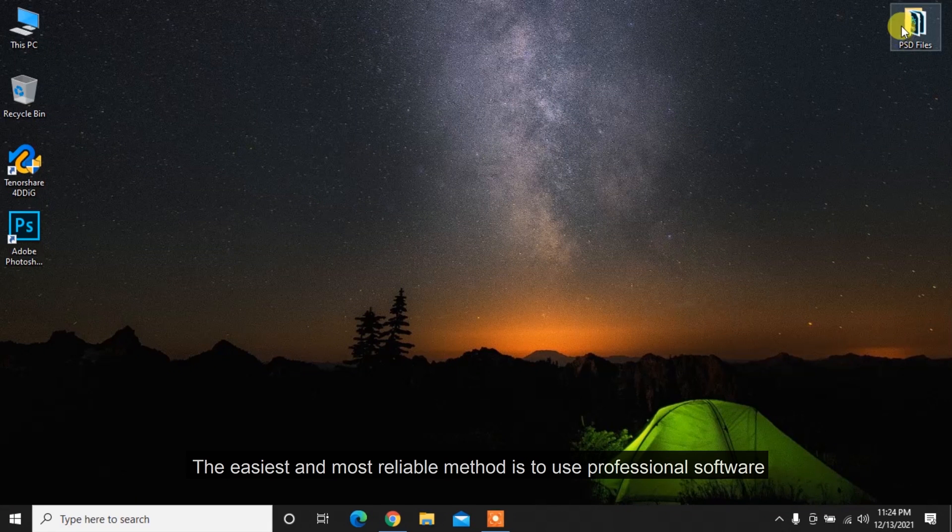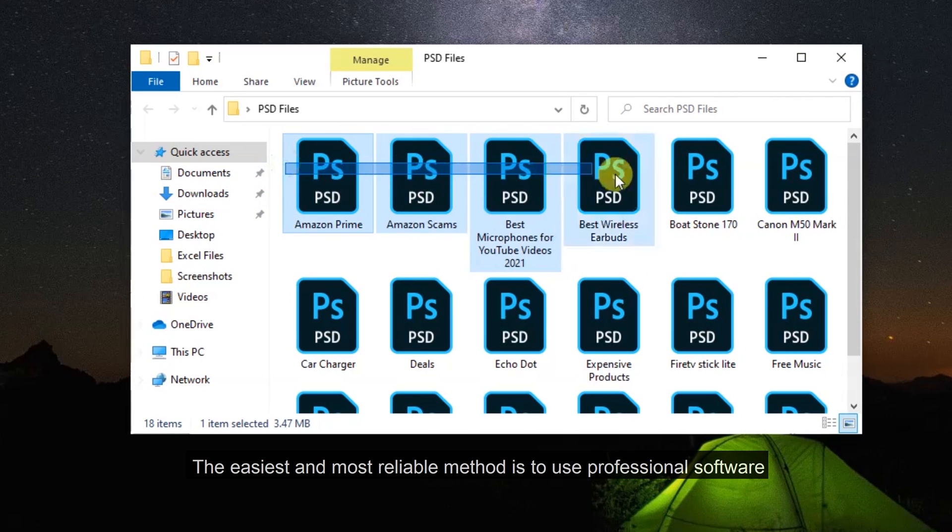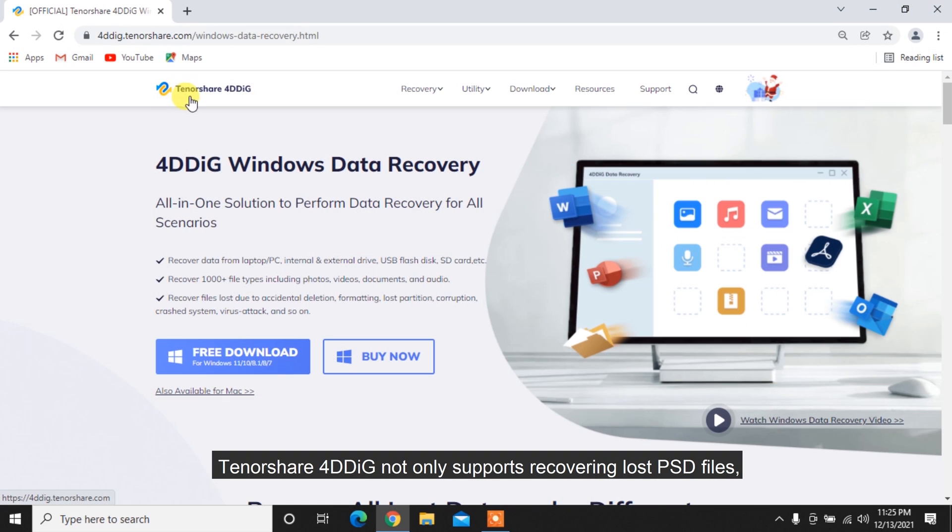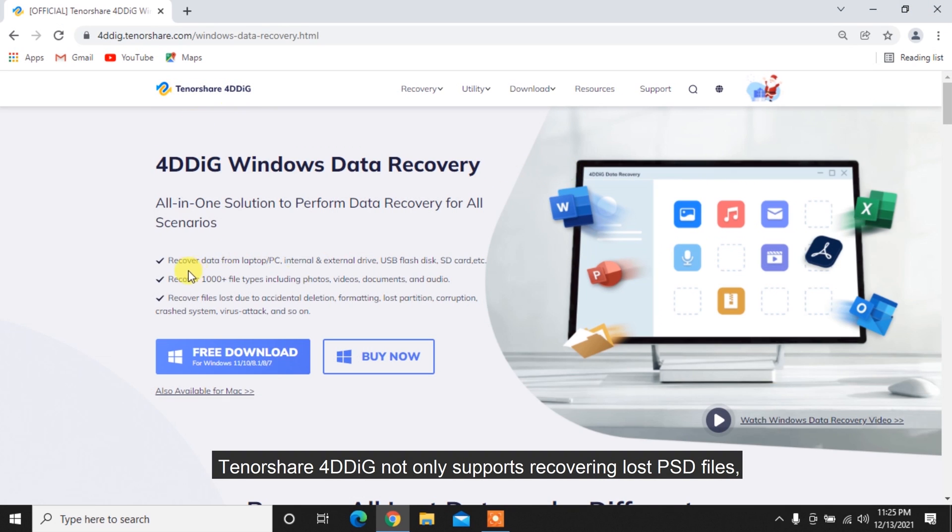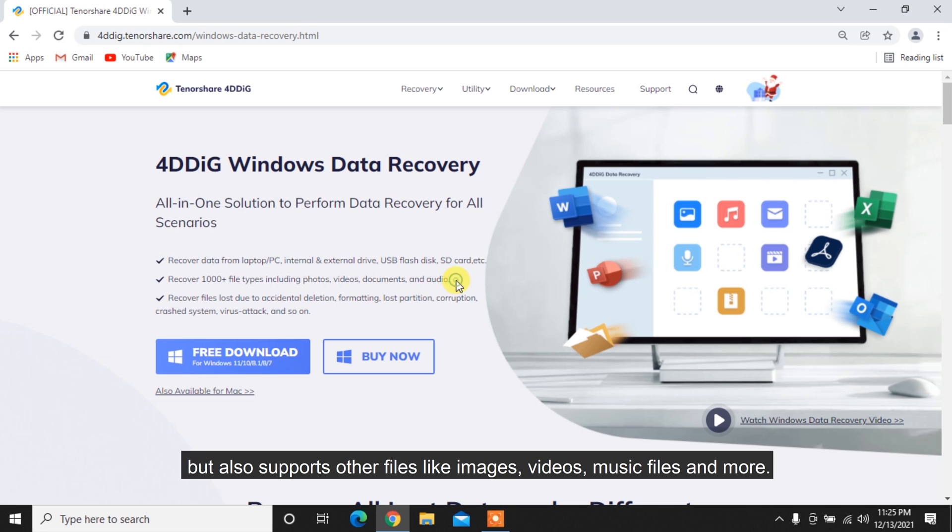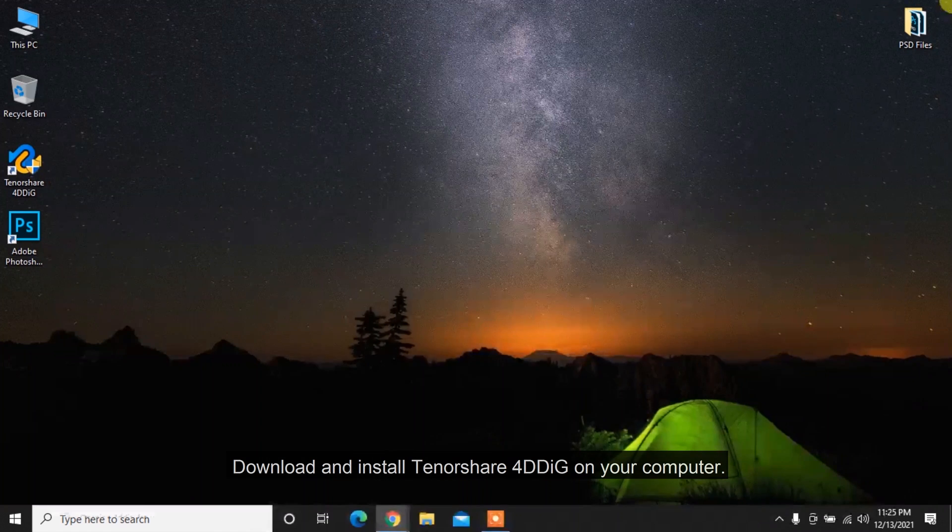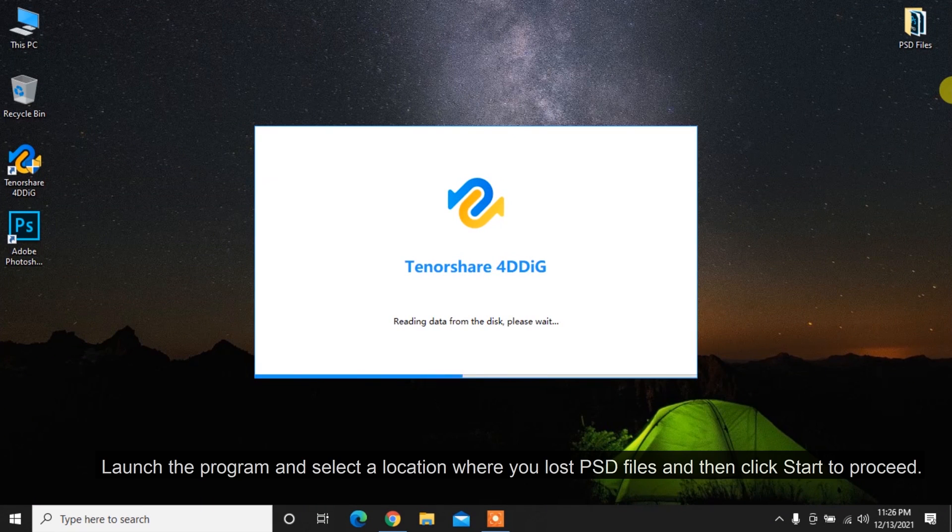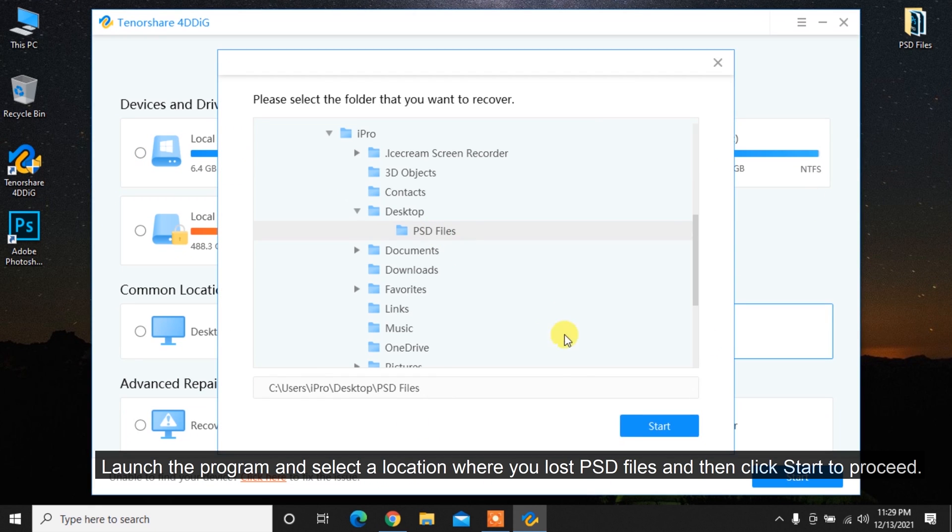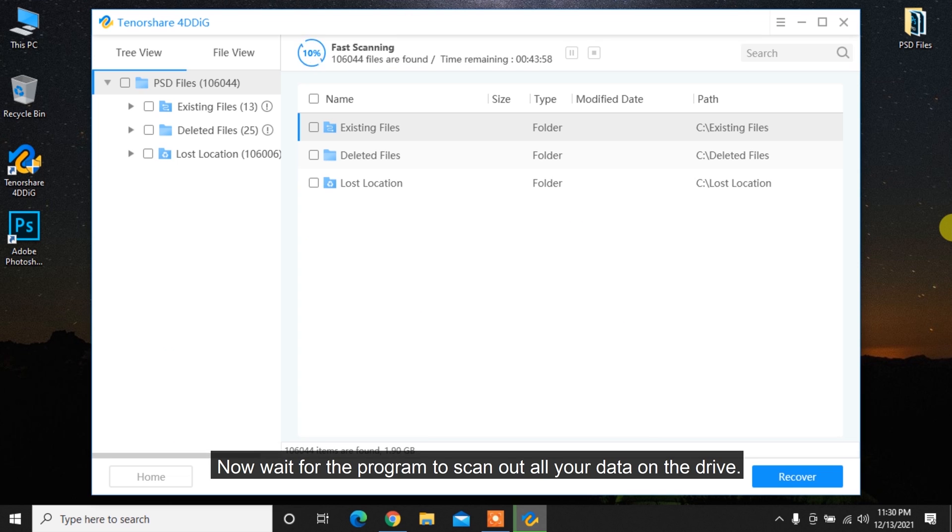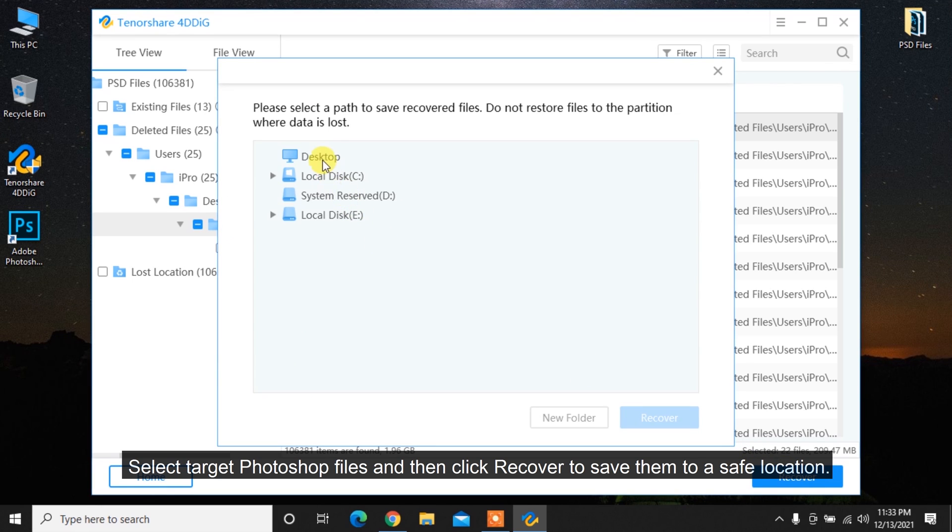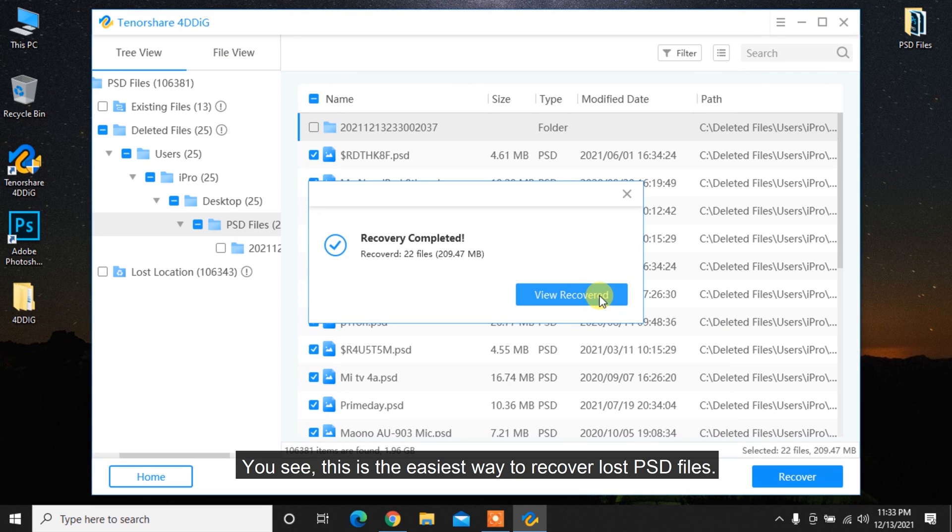The easiest and most reliable method is to use professional software to recover your deleted or unsaved Photoshop files. Tenorshare 4DDiG not only supports recovering lost PSD files, but also supports other files like images, videos, music files and more. Download and install Tenorshare 4DDiG on your computer. Launch the program and select a location where you lost PSD files and then click Start to proceed. Now wait for the program to scan out all your data on the drive. Select target Photoshop files and then click Recover to save them to a safe location. You see, this is the easiest way to recover lost PSD files.